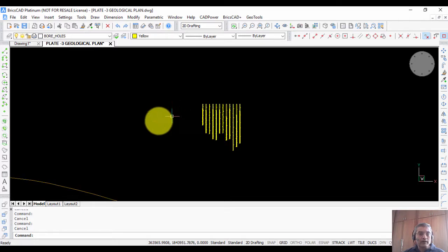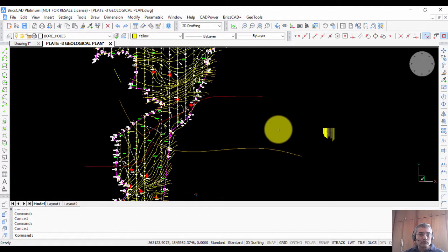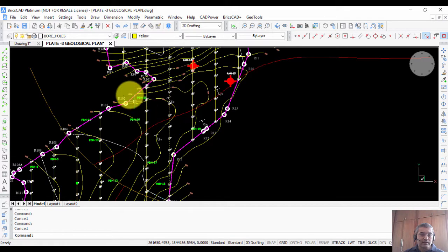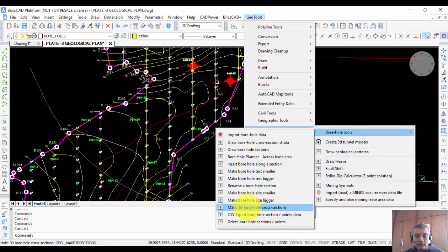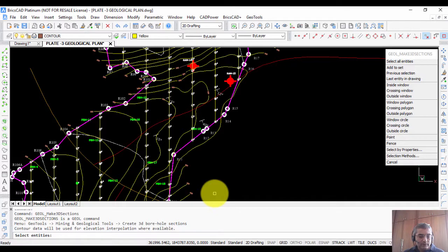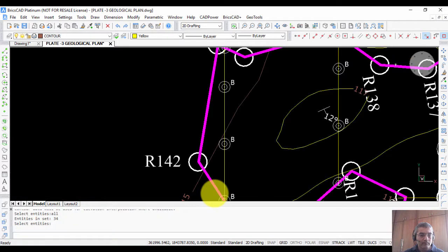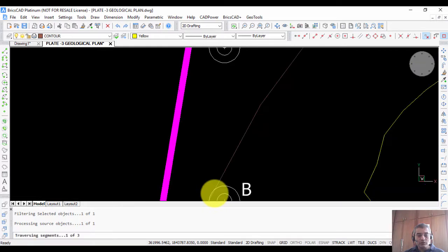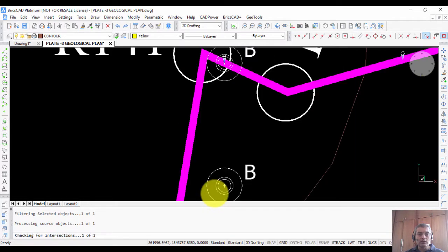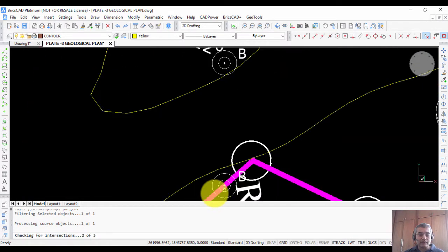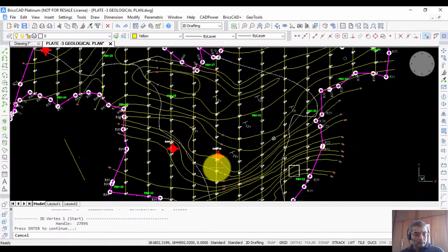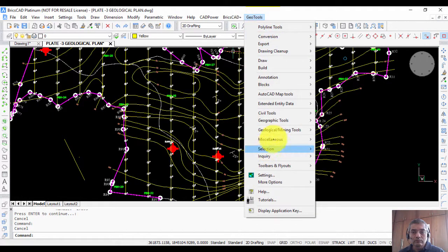The boreholes must be at their real elevation. Going to GeoTools, Geological Mining, there is an option called Make 3D Cross Sections. Selecting all the sections, it looks at adjacent contours, performs a linear interpolation, and assigns Z values to the sections as well as to the boreholes. The result is a cross section that reflects the exact topography.